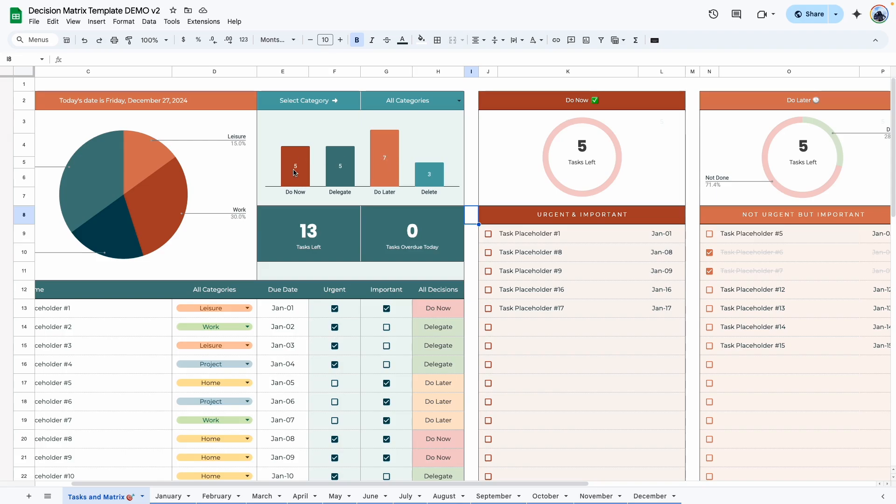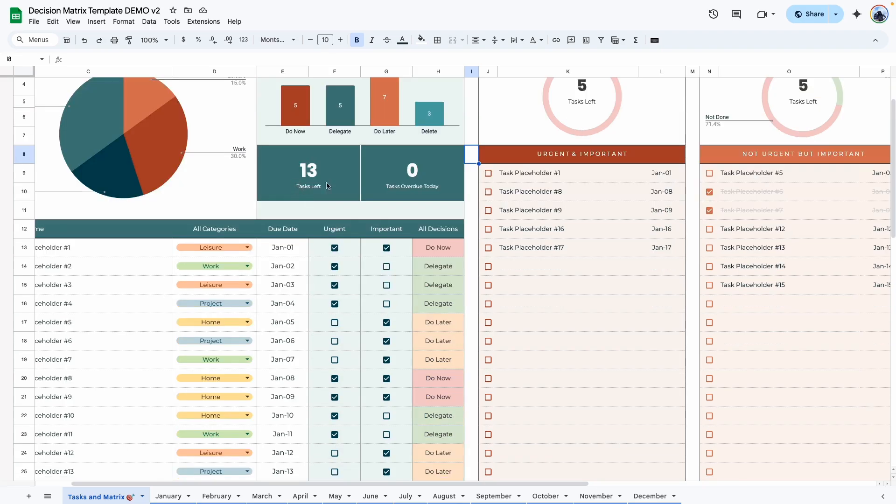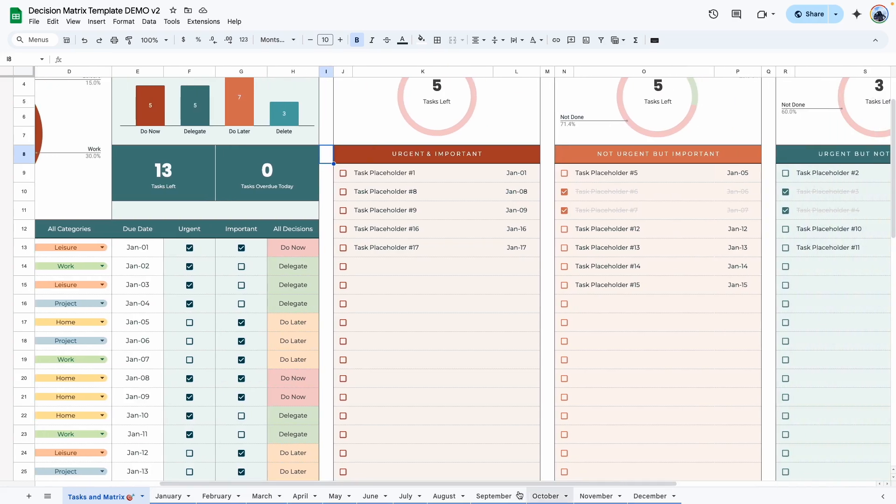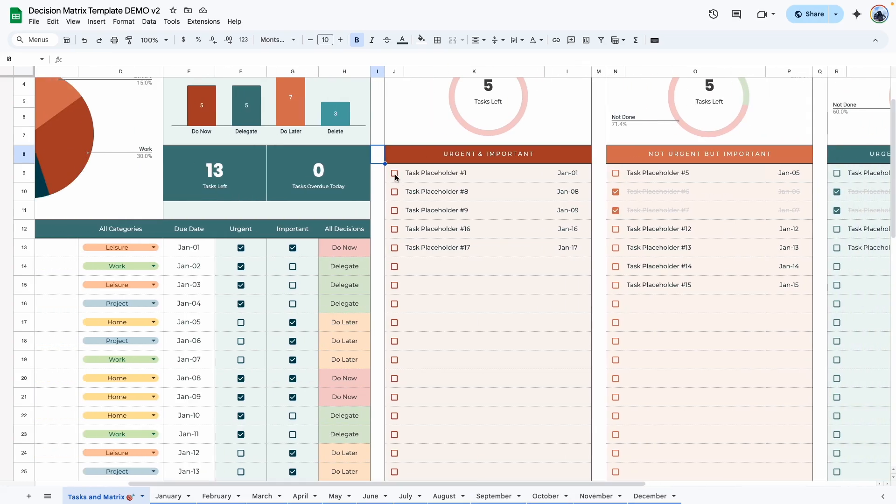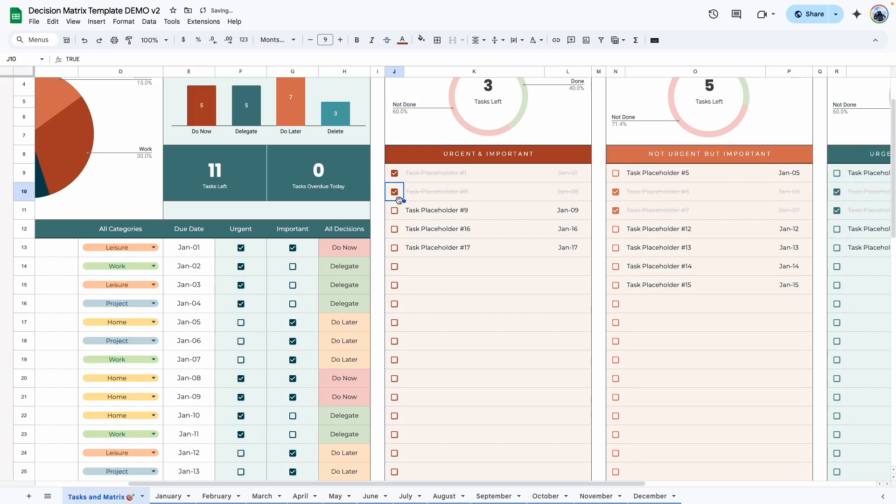Here we have a graph that shows you the number of tasks in each area. And then here we have the number of tasks that we haven't completed. So when the tasks flow over to the priority matrix, and you cross them off, this number should decrease.